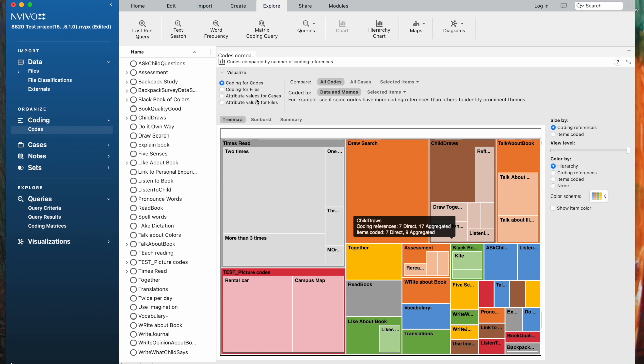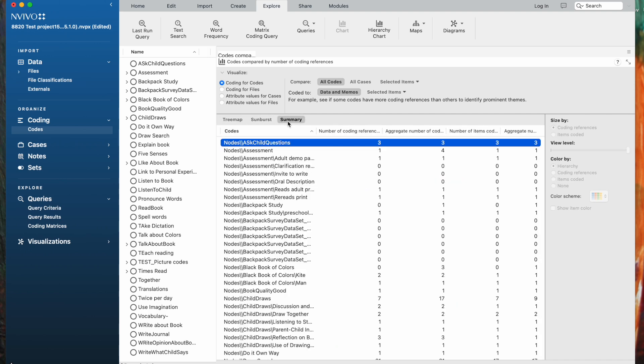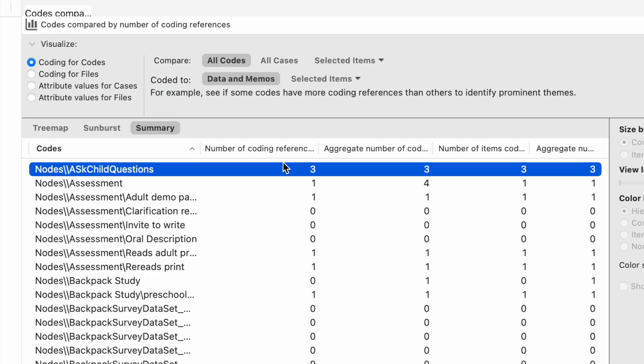You can change the form from this Hierarchy Chart to a Sunburst, or just see the Summary Chart. The number of coding references, the aggregate number of coding, the number of items coded, and so forth.